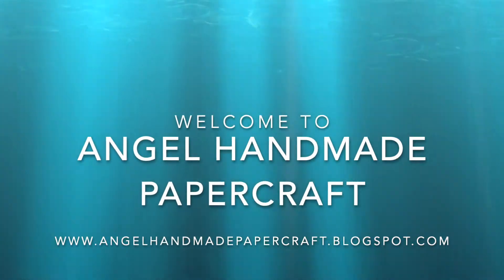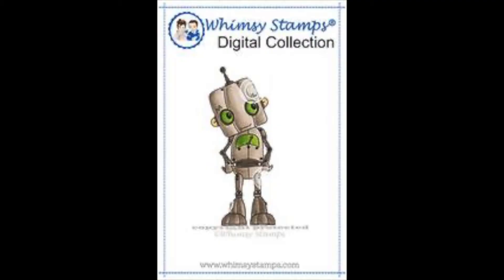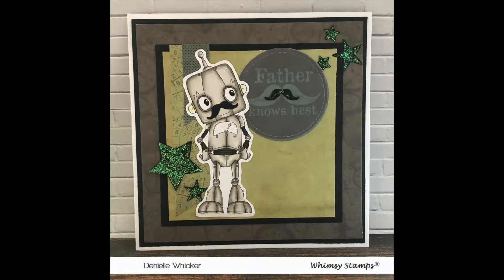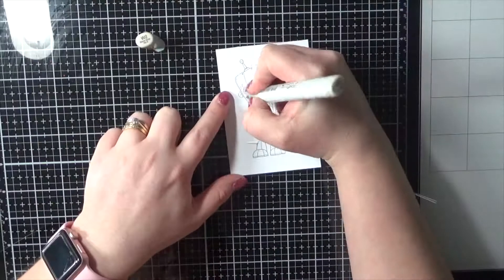Hey everybody, it's Danny here from Angel Handmade Papercraft. Today I am working with Rusty from Whimsy Stamps. He is part of the Polycraft collection and I'm making a manly card today.